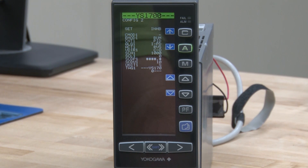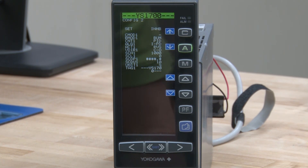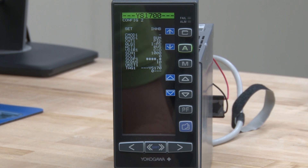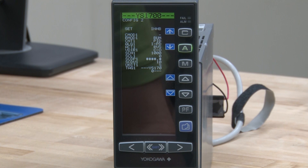We need to change three parameters on this screen, or at least look at them. We have SCH1, which is your scale high; SCL1, which is your scale low; and SCDP, which is the decimal point position.